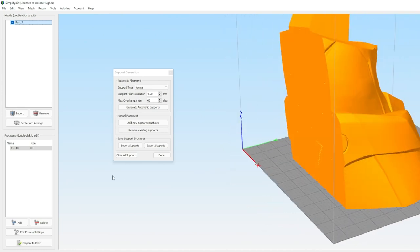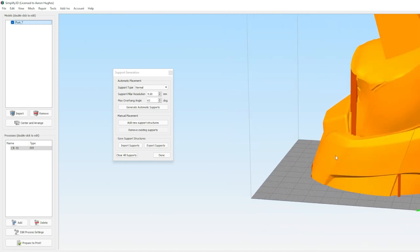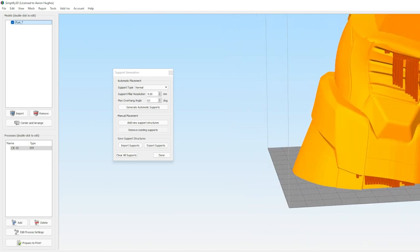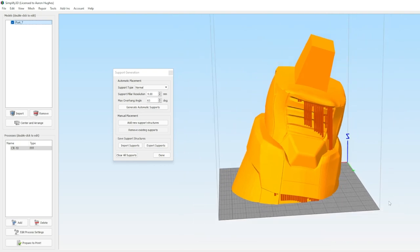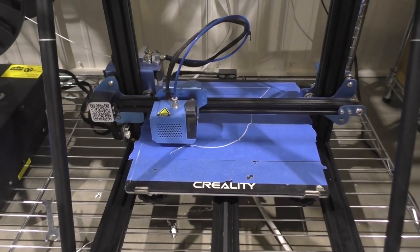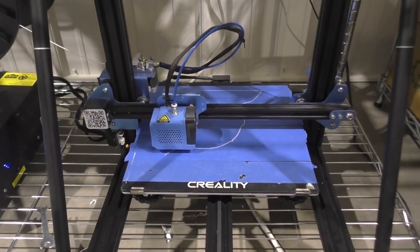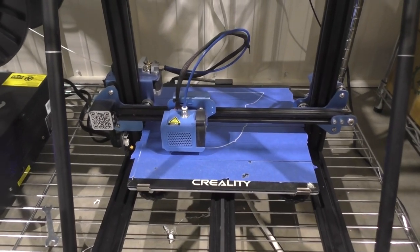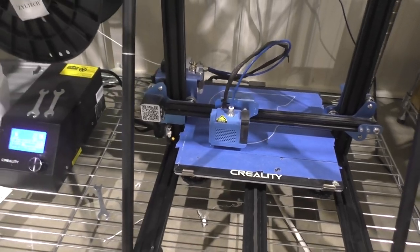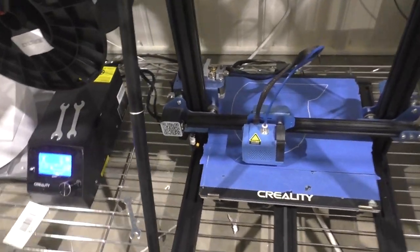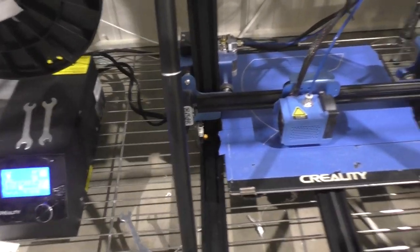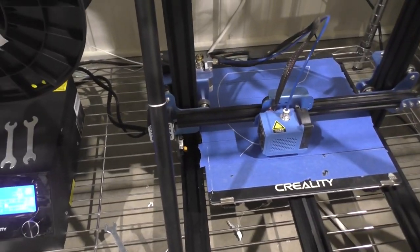I'm going to list a lot of my print settings in the description, but these might change over the course of printing this whole thing because it's going to be an ordeal and I will probably do a little bit of trial and error. Once all the pieces are sliced, all that's left to do is start them on the printers.